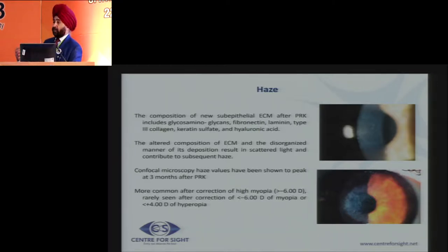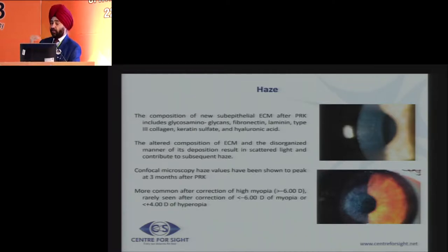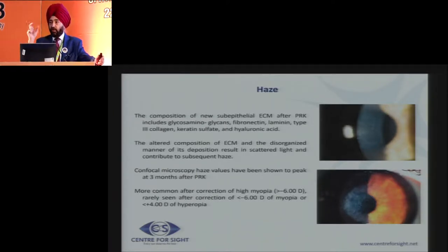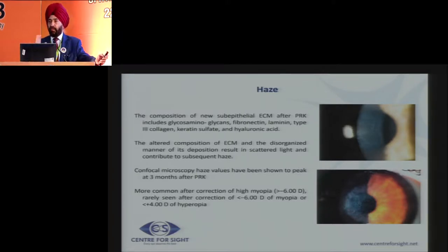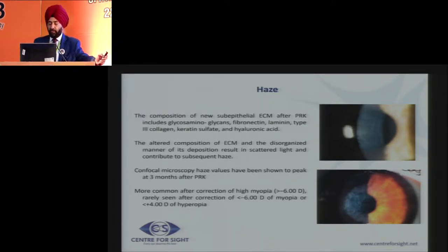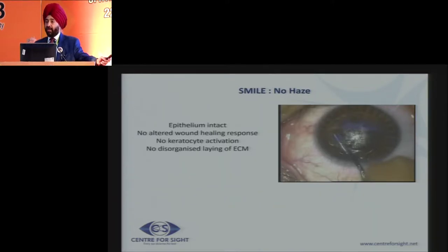When looking at higher powers, the quantum of haze generally tends to be more. If there is more inflammation, more haze. If mitomycin C is not used, more haze. Smaller treatment zones with broad beam also caused more disorderly growth and more haze. Hyperopic corrections also produced more haze. In my practice today, I do not treat any power above minus 6 diopters with PRK — that is my upper limit. In SMILE, because the epithelium and basement membrane remain intact, you do not get that kind of disorderly growth, so there is no haze.